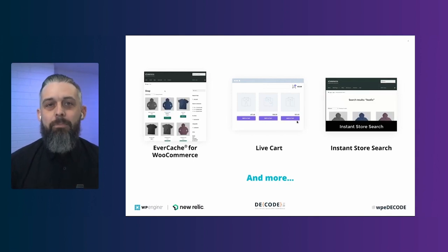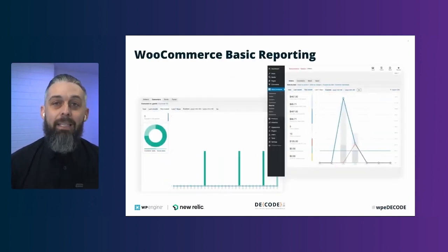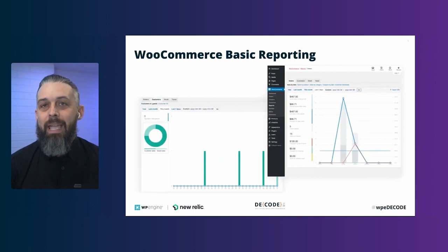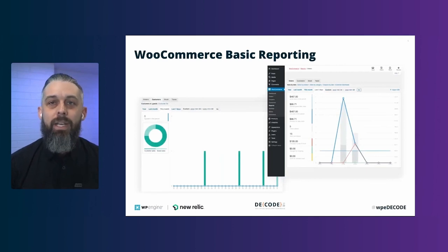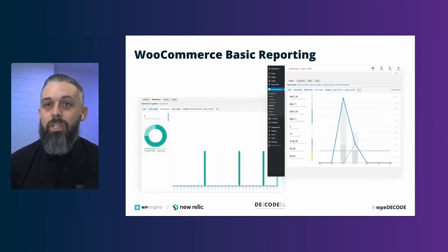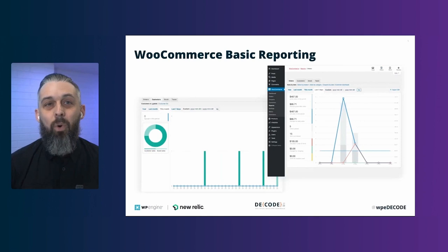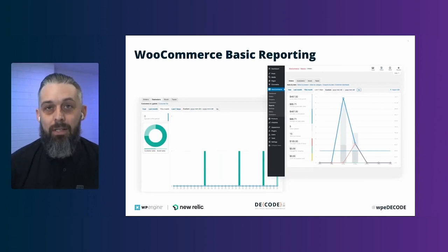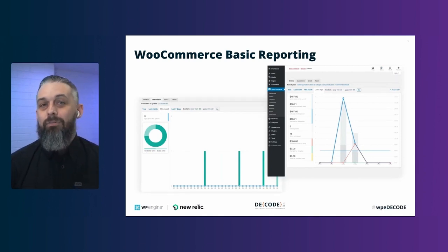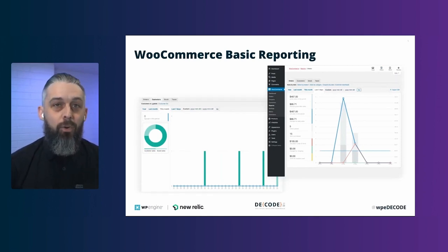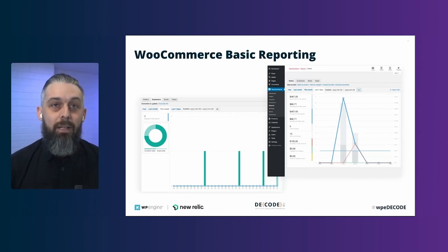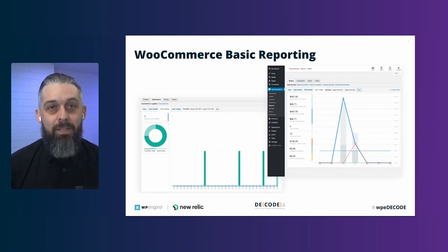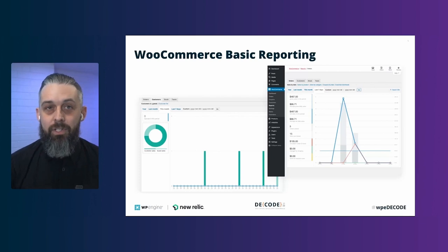This is because WooCommerce comes packaged with basic functionality and foundational tools. They work out-of-the-box for a starter store, and these include four configurable reports: orders, customers, stock or inventory, and taxes.